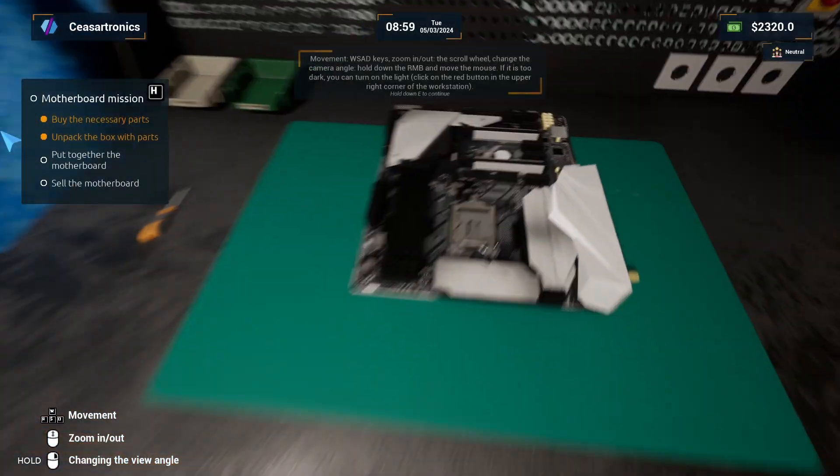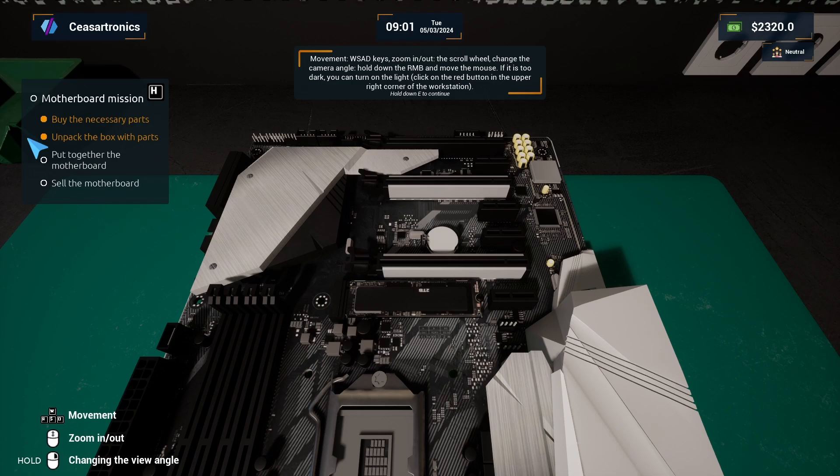WASD keys for movement, scroll wheel for zooming out, change the camera angle by holding down the right mouse button and moving the mouse.